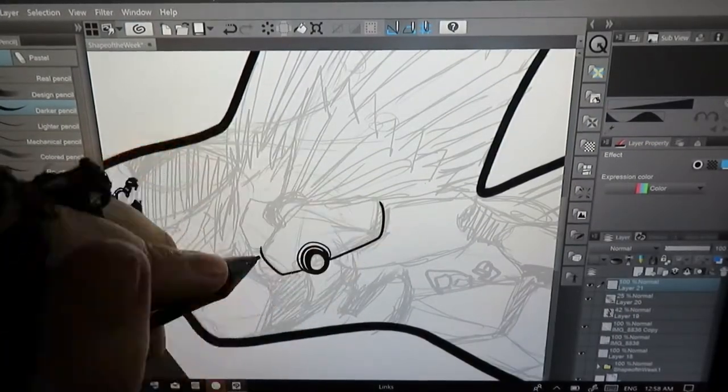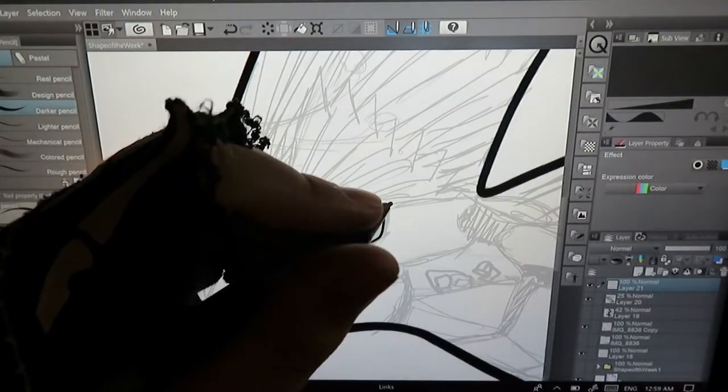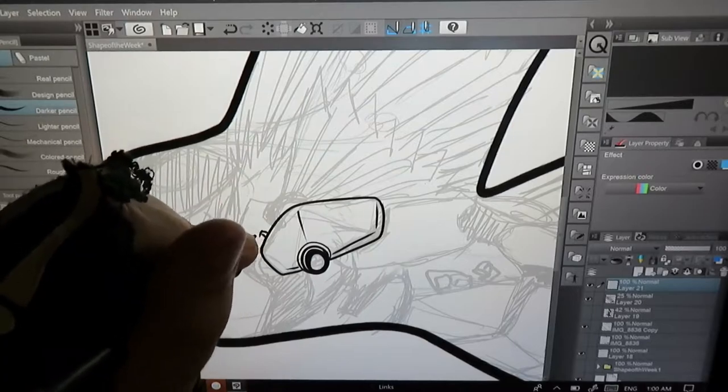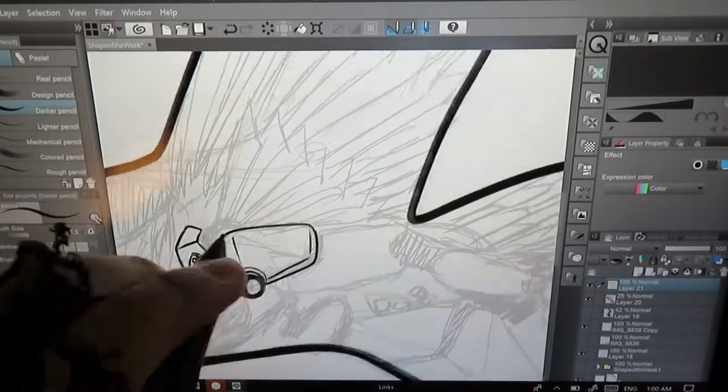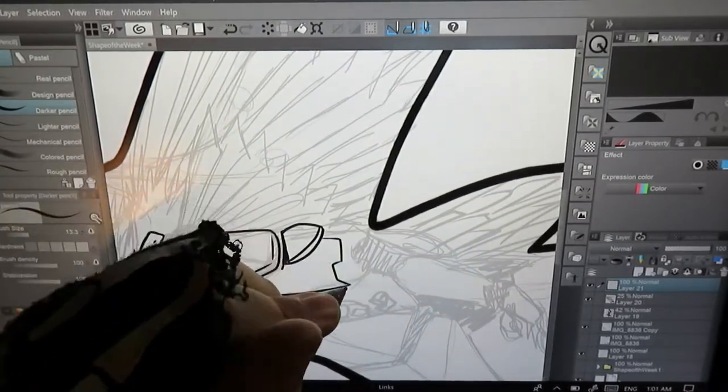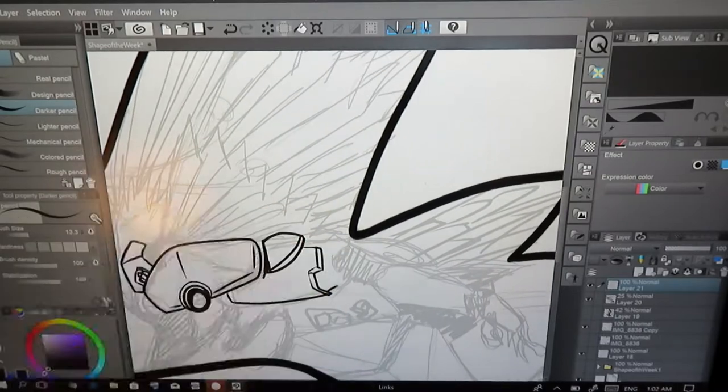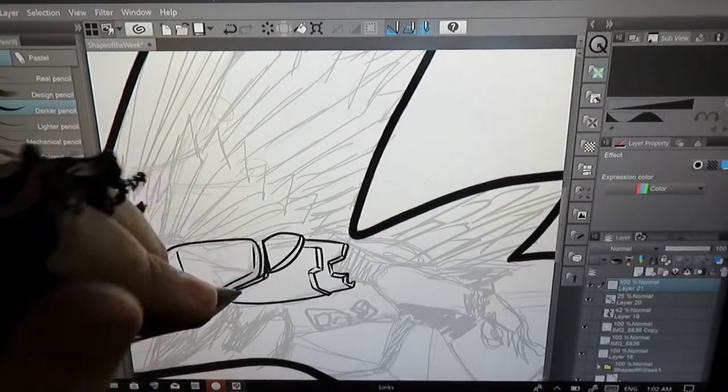So right now we're on the final layer. We don't create any more after this one. This line art will, this final line art will decide the fate of this drawing, so to speak.